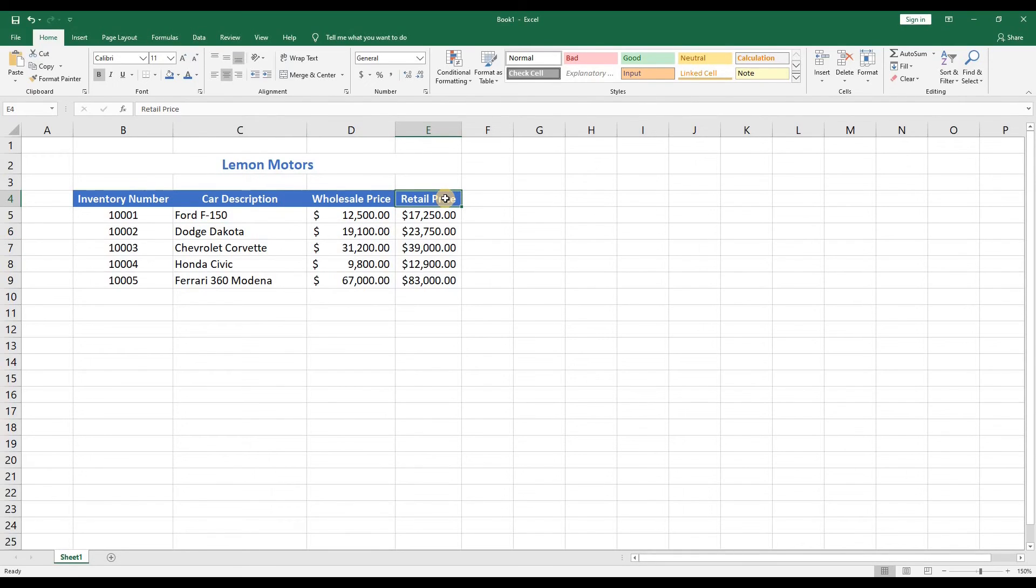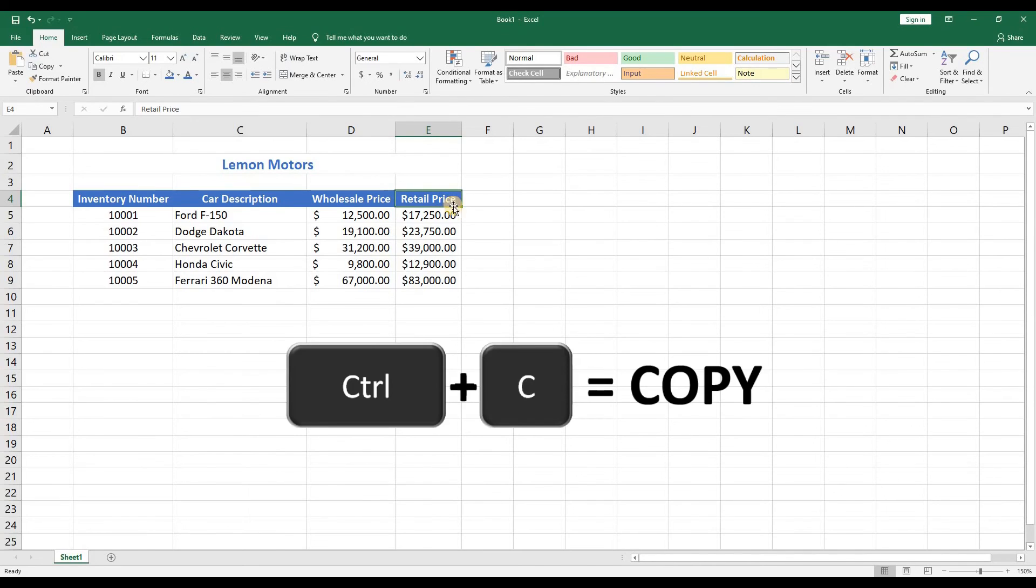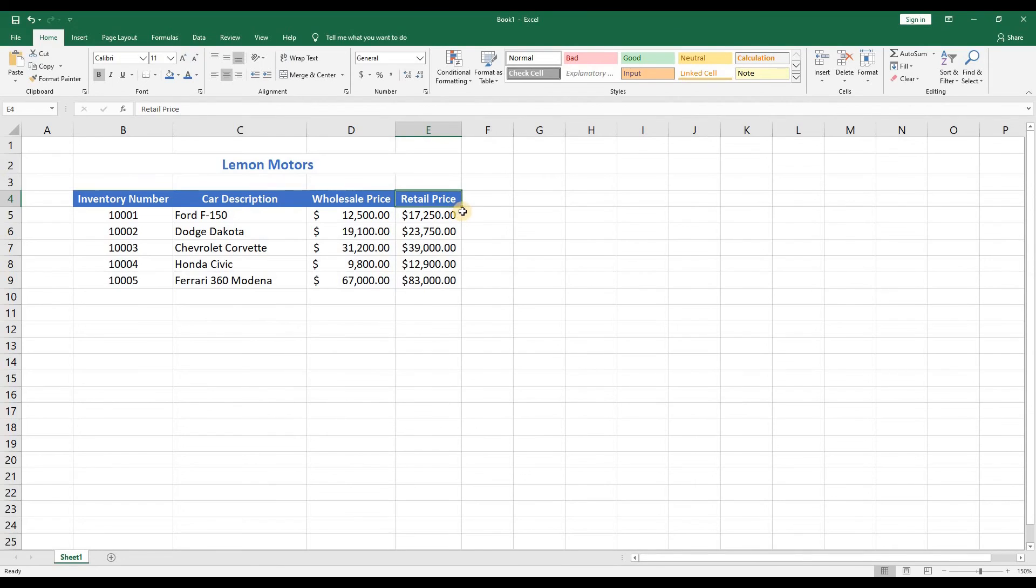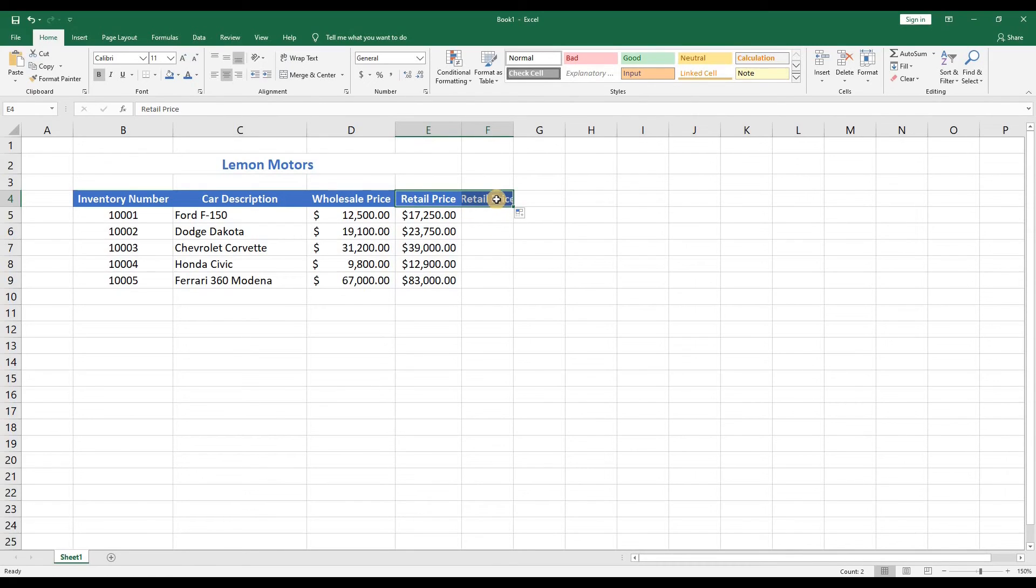This is where you could use a keyboard shortcut Ctrl plus C in the retail price heading to copy and then Ctrl plus V to paste into the next column. Or you can simply highlight the cell and drag. Whatever option you choose, all you have to do is change the text from retail price to profit.